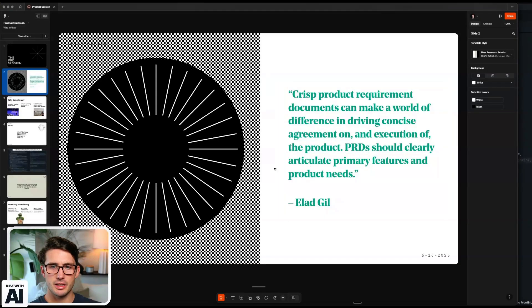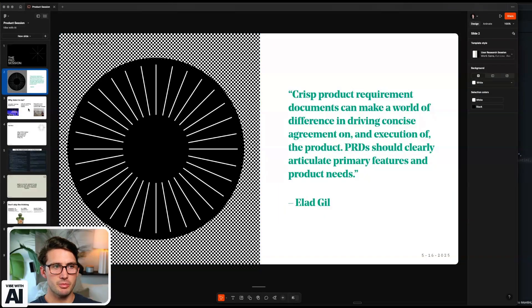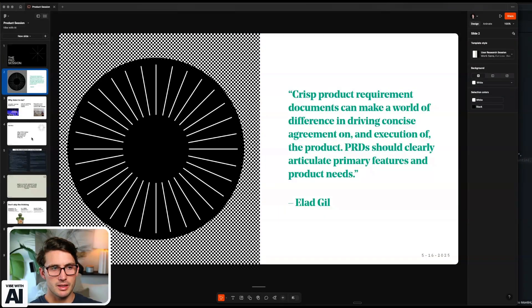PRD should clearly articulate primary features and product needs. Ben Horowitz says that it's literally the Bible for product. And I do want to say I think Taskmaster is fantastic. I think they're doing a great job.